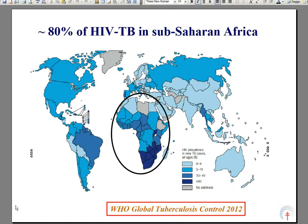HIV-associated TB is a global problem with focal areas in South Asia, Eastern Europe and Latin America. However, the epicenter is sub-Saharan Africa, this region being home to 80% of the global burden of disease and suffering 70% of the deaths.